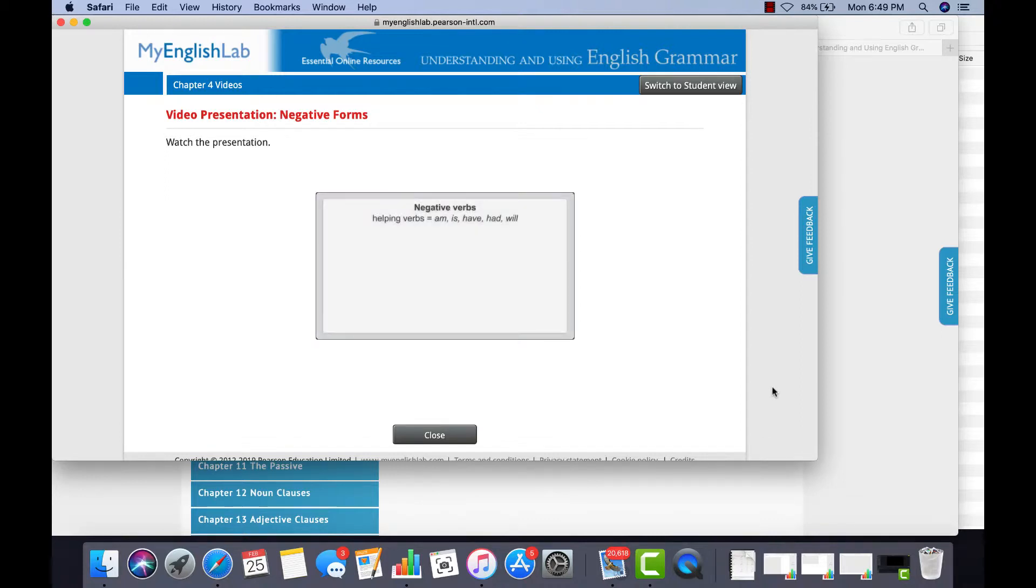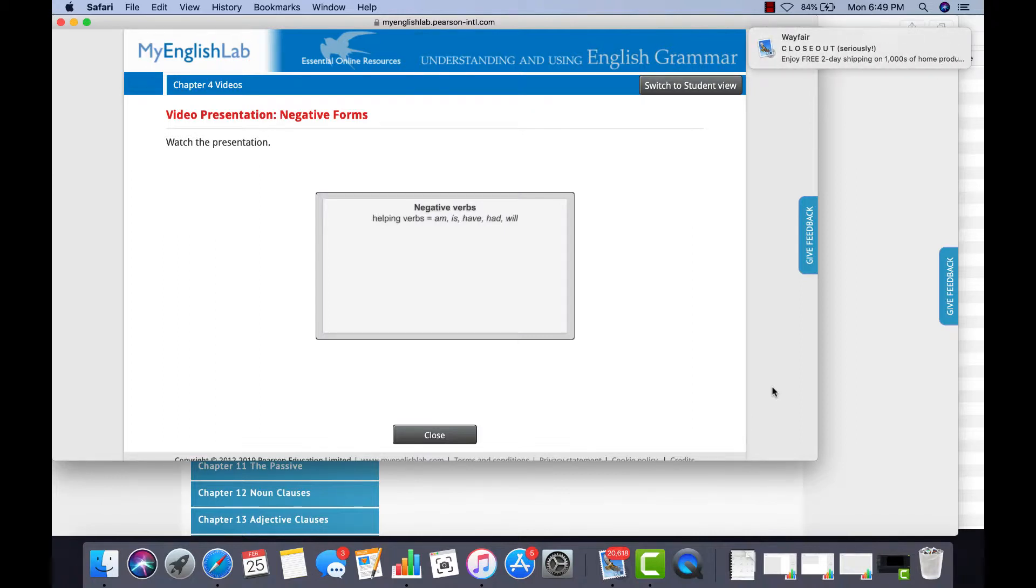To make a verb negative, we add NOT immediately after the first helping verb. Remember, the helping verb comes before the main verb.